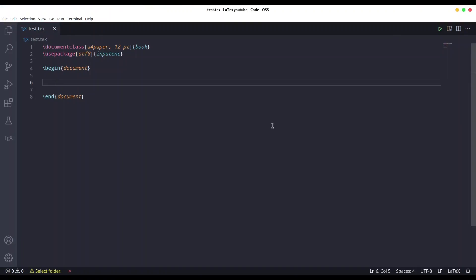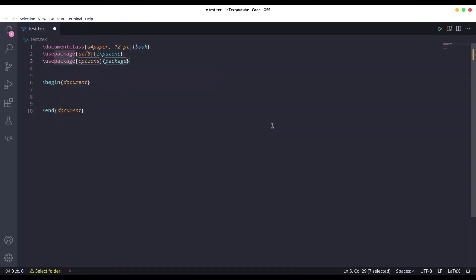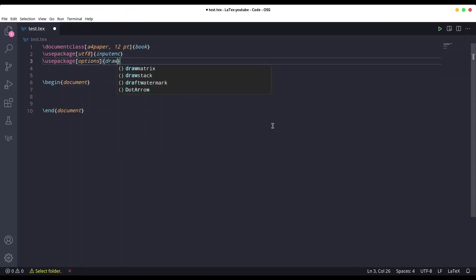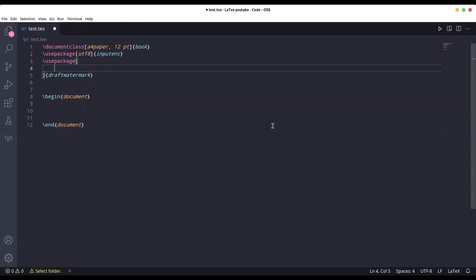Hey guys, welcome to another episode on Kind Spirit TeX. Now we are going to deal with background images with watermarks and custom watermarks. In order to create a watermark, we need the actual package draft watermark, and we are going to provide some options. There are actually two ways to provide options — I'm going to say text equals to...